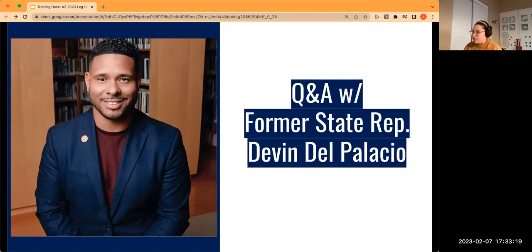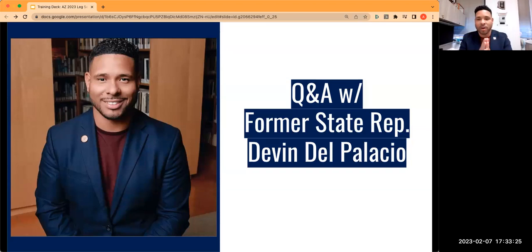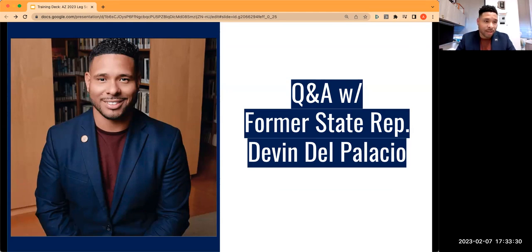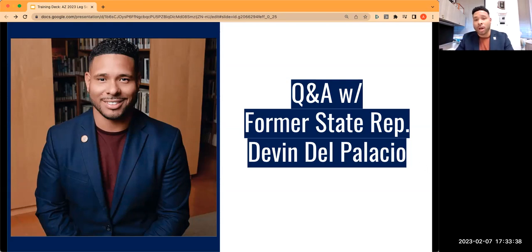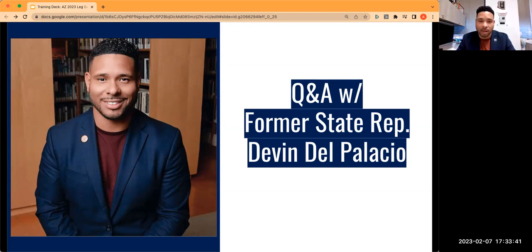Devin, the first question is: what inspired you to get involved at the legislature? Thank you, Ariel, and thank you to Instituto for bringing these conversations forward. This knowledge isn't necessarily taught as it should be in our K-12 system — you don't know what you don't know. I'm glad you're doing this and providing this opportunity for everyone to learn.